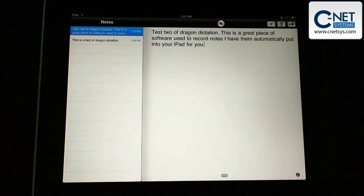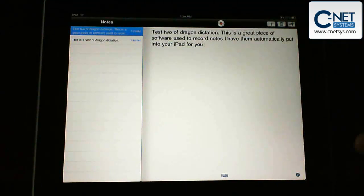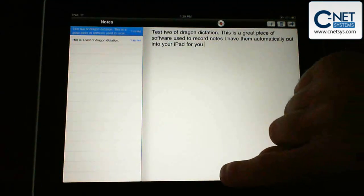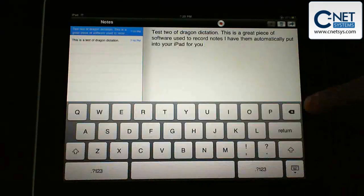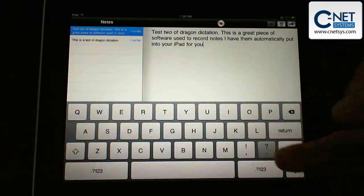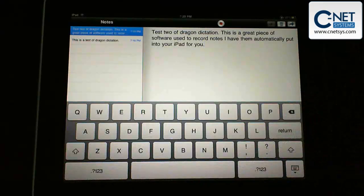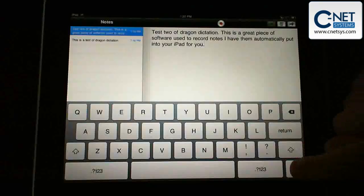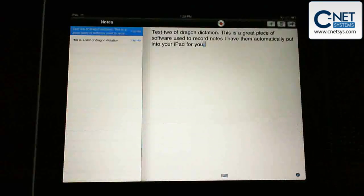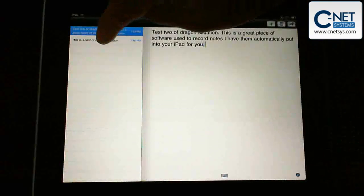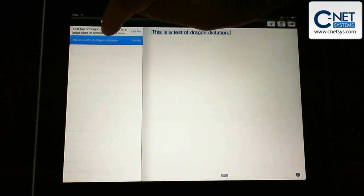You can see that it actually did a good job. I didn't put the period because I forgot to say it, so I can bring up the keyboard here and we can actually edit it however we want to edit it. We'll drop the keyboard back down and we've got our two different notes here.